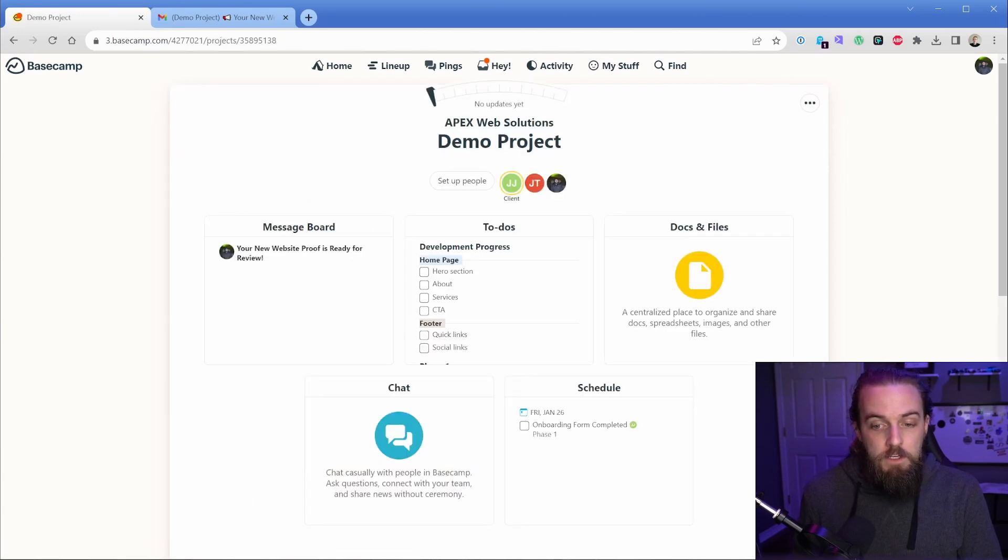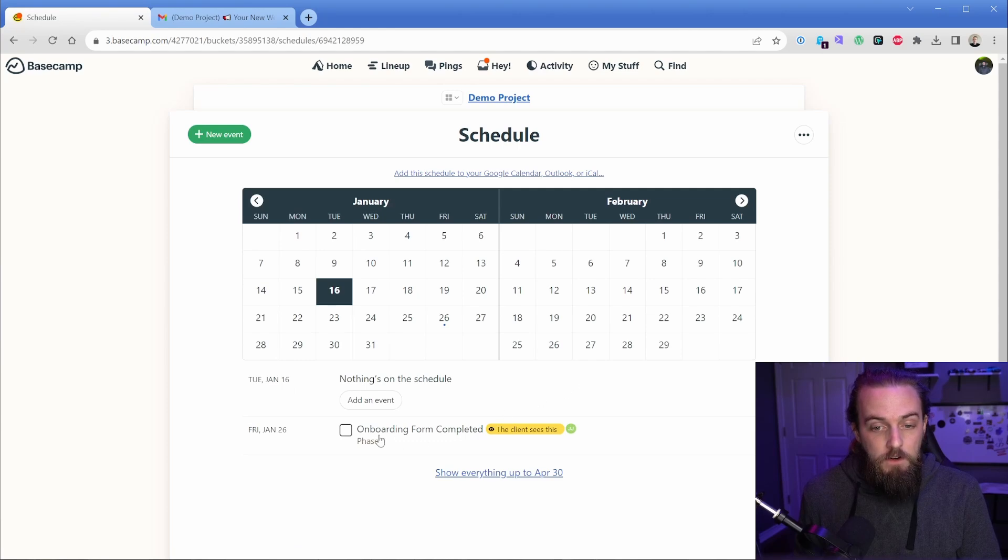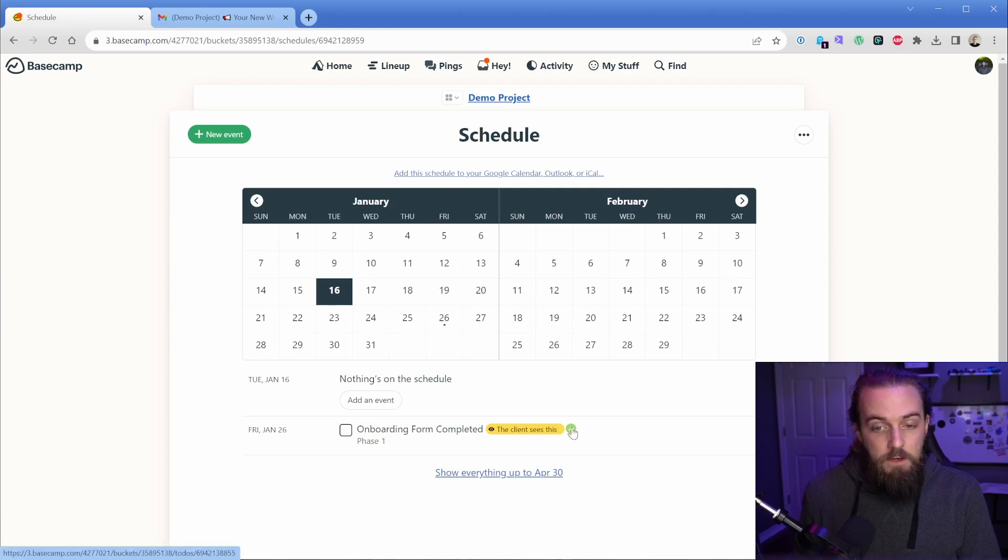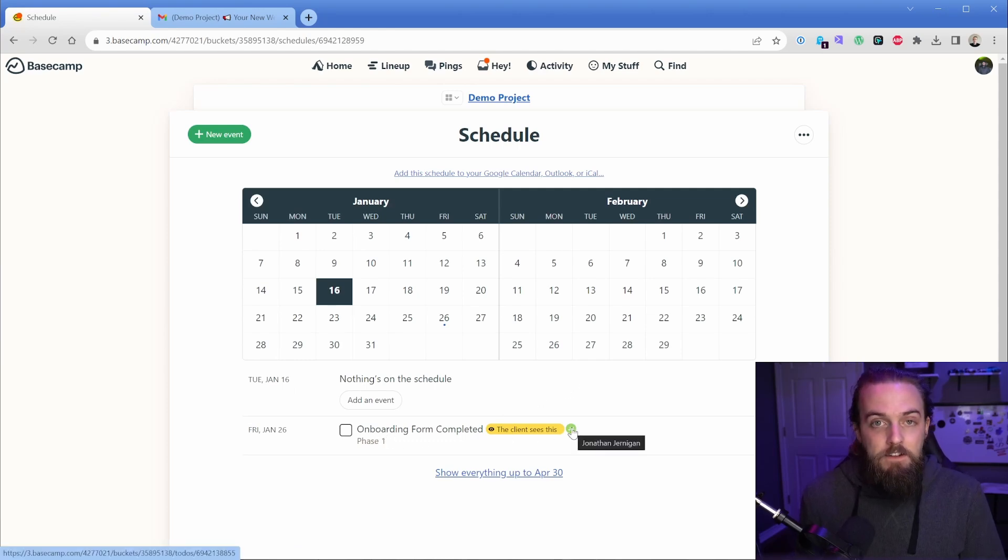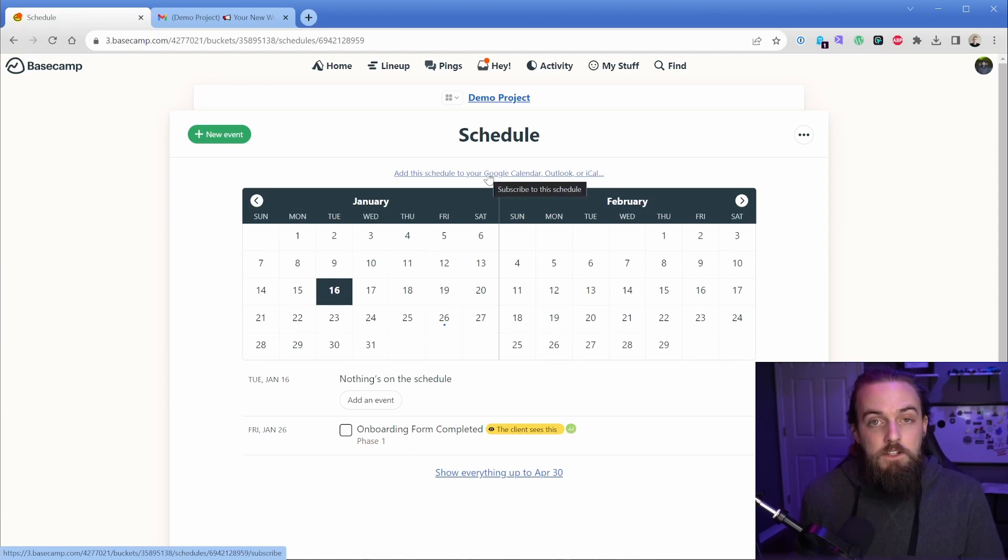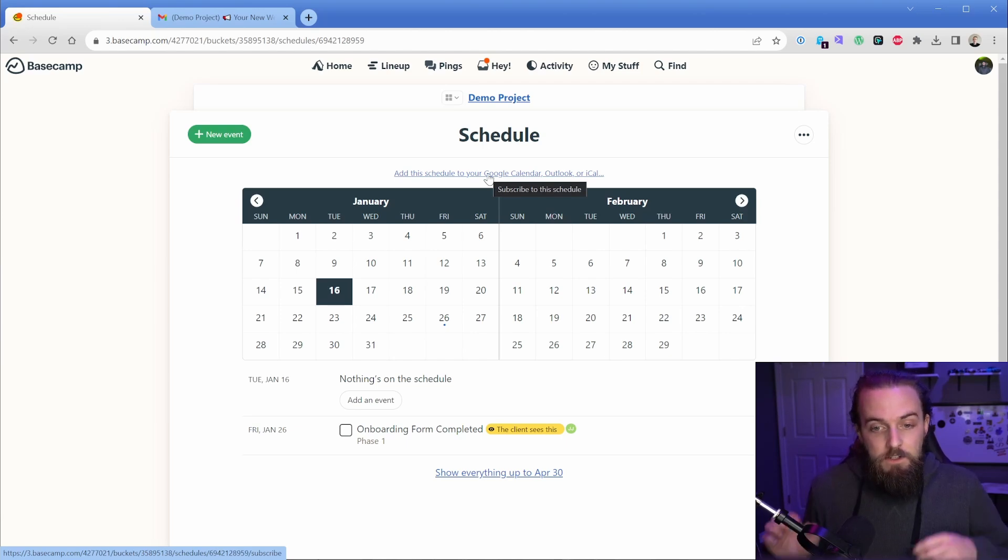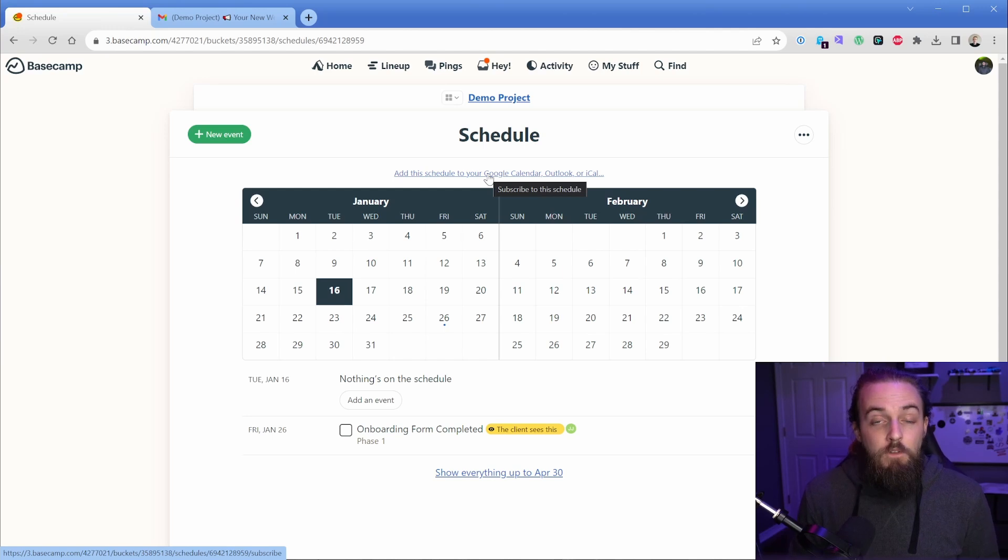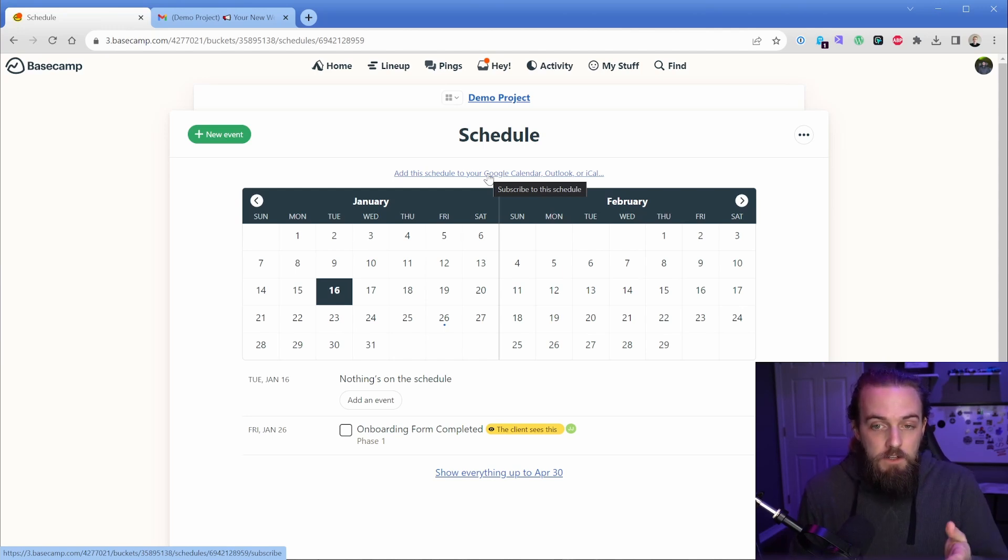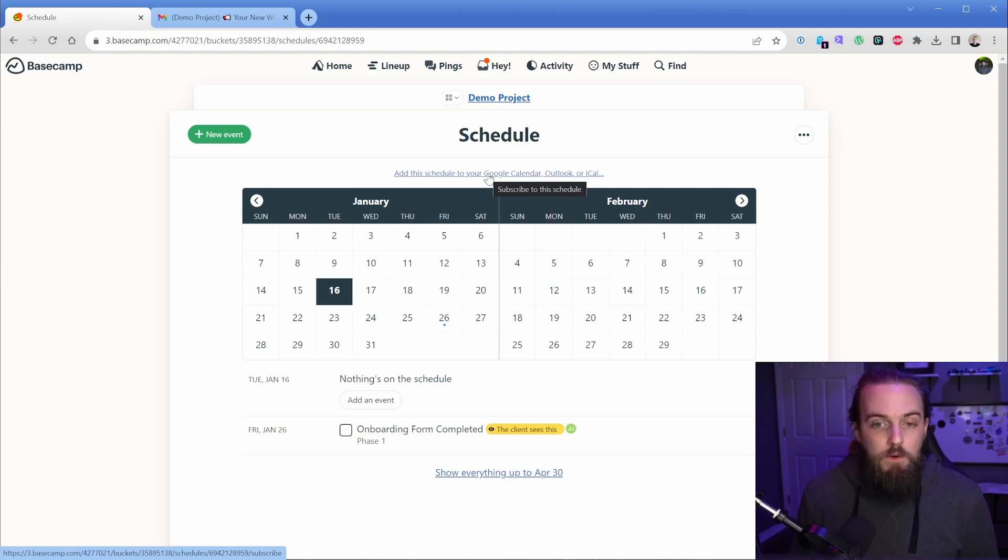Another thing that's really helpful is we also have this scheduling functionality. And so this automatically created this schedule entry item here because of the fact that I added a date to that to-do item. So that's going to put it in this calendar. And then you can also sync this directly to your Google calendar, which I've done. So my Google calendar has all of my events here from my entire Basecamp account through one feed. So you can either subscribe to one specific calendar in a project or to your entire account if you want to go that route.